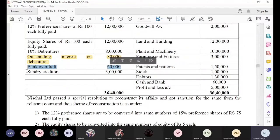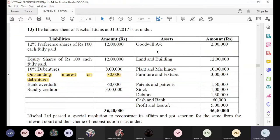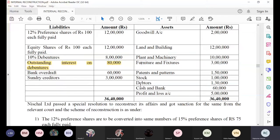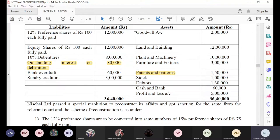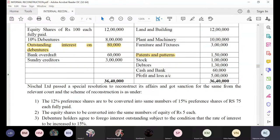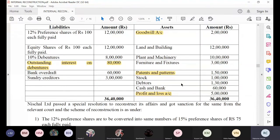Bank overdraft is our liability, sundry creditor is also given. Coming to the assets: goodwill is given, land and building is given, plant and machinery, furniture, and patent. Be careful — patent and pattern is given. Goodwill and profit and loss account are losses, and patent is also an intangible asset. These three items we have to write off from the balance sheet. Stock, debtors, and cash and bank are also given.